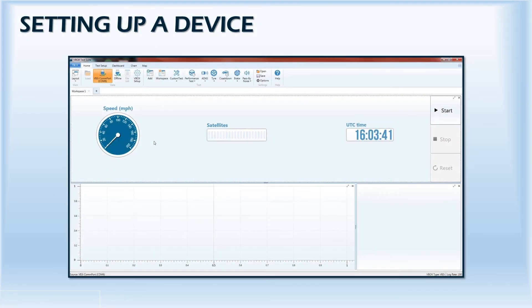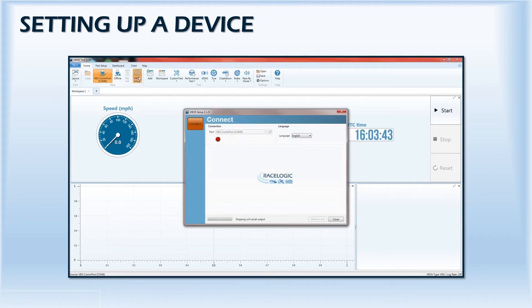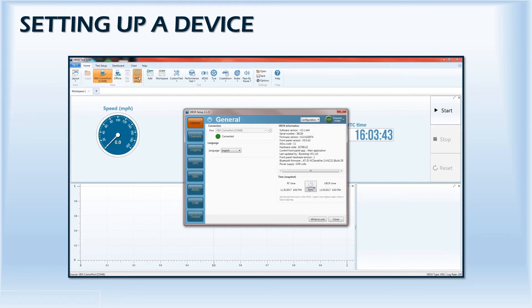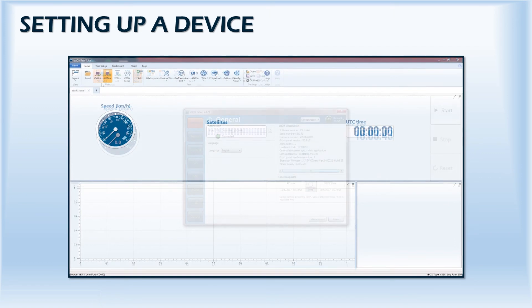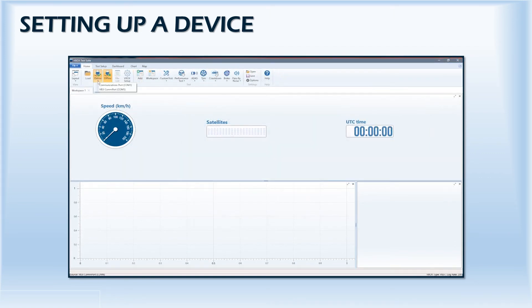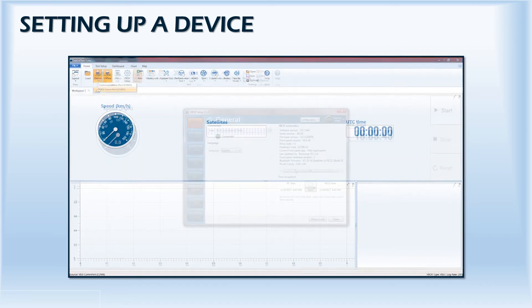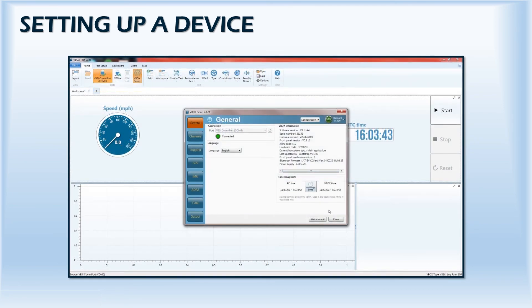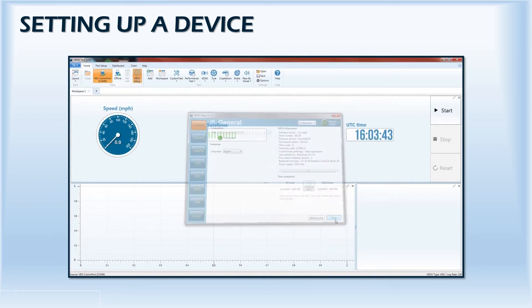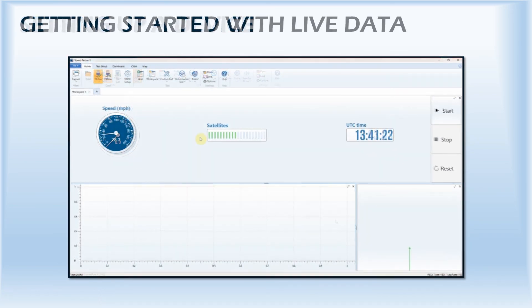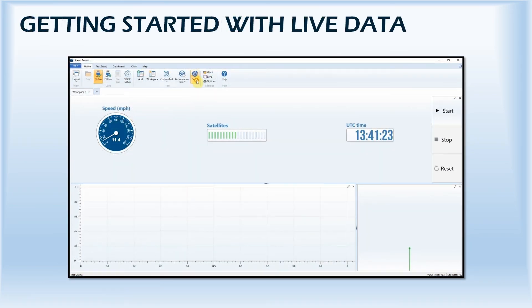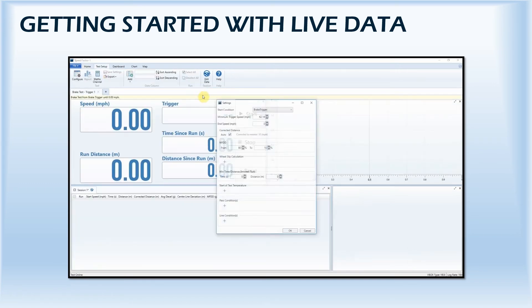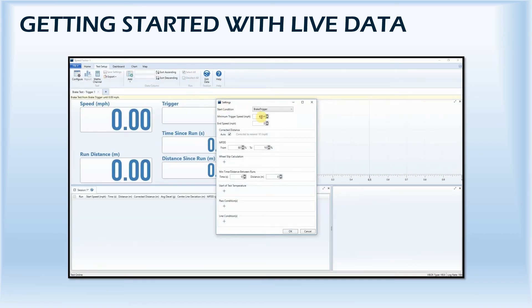To configure your VBOX using the inbuilt setup software, simply open TestSuite, connect your VBOX, and select the VBOX setup icon. When in online mode, the software will automatically recognize that a VBOX has been connected, but in offline mode, you'll need to use the drop-down menu to select the port the VBOX is connected to. Once connected, you can apply the correct configuration to the VBOX. You are then ready to begin testing.